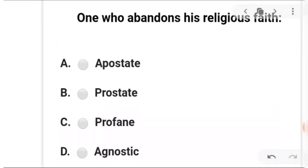Next: one who abandons the religious faith. A is apostate, B is prostrate, C is profane, and D is agnostic.